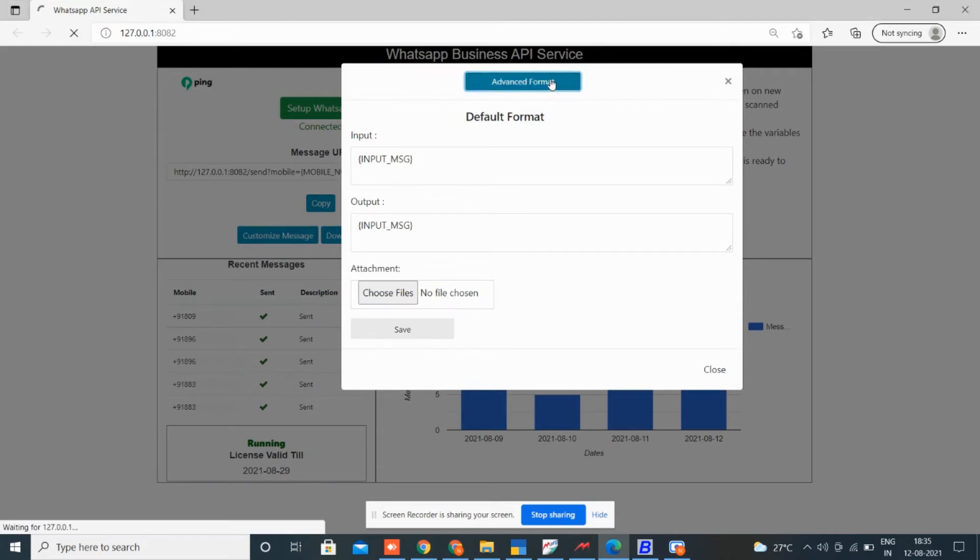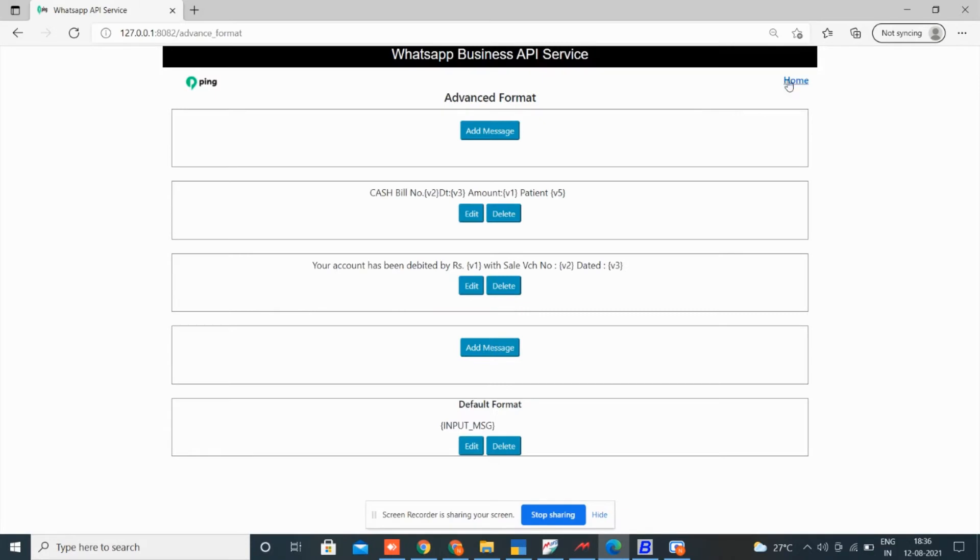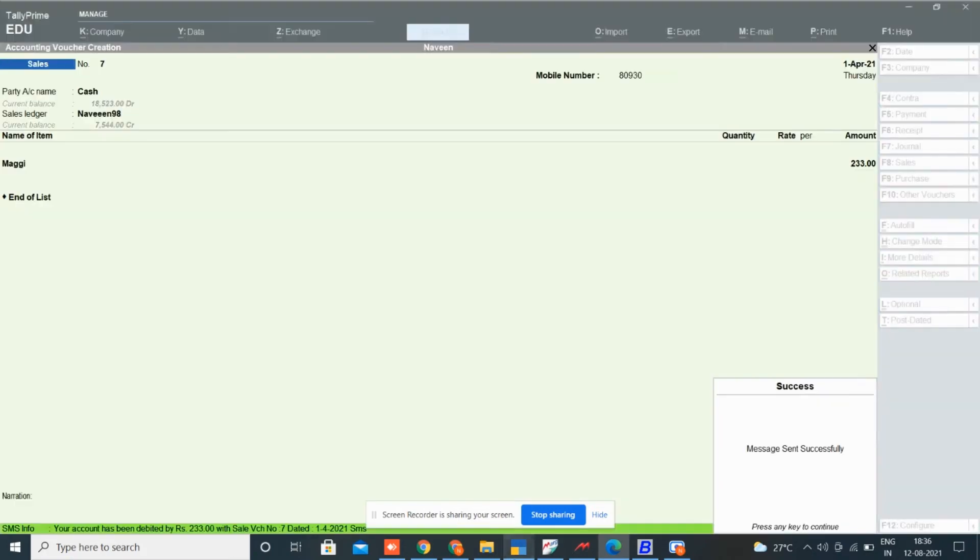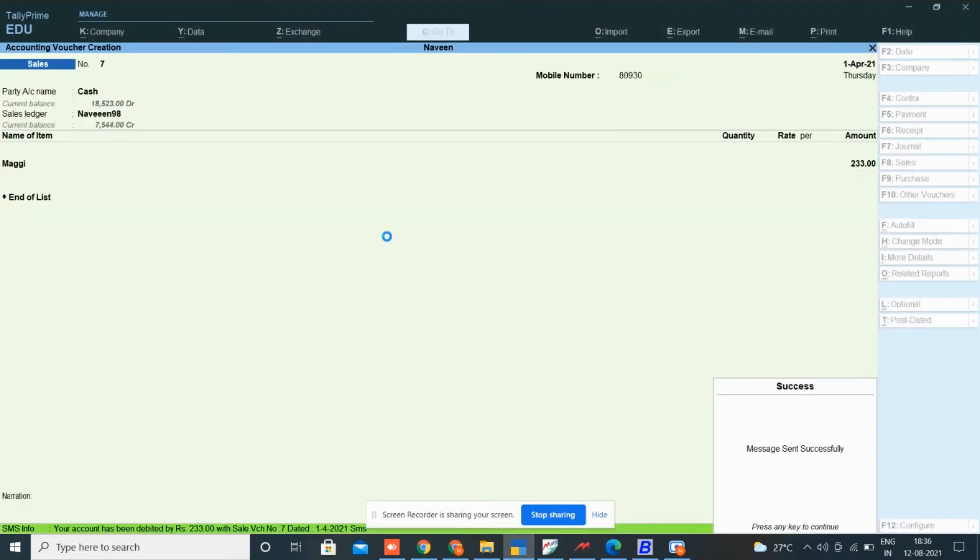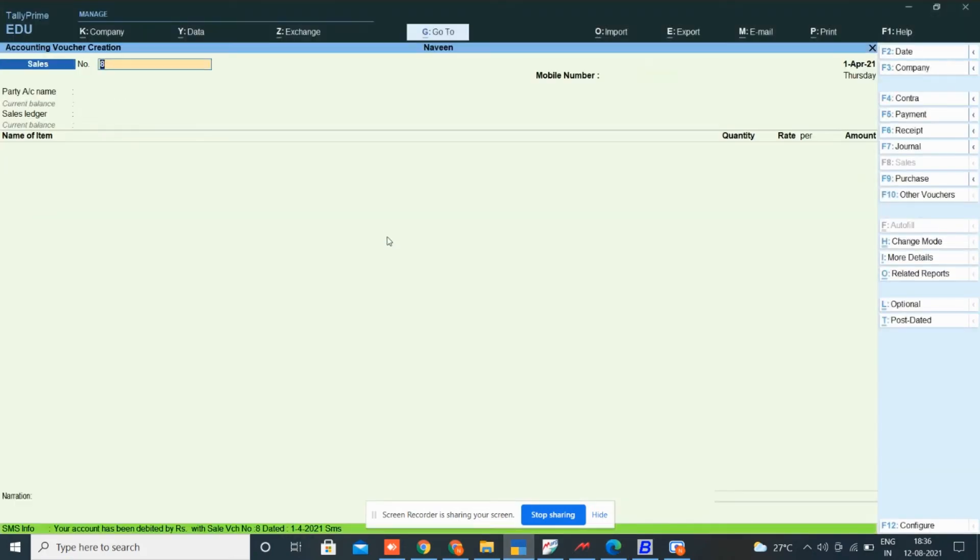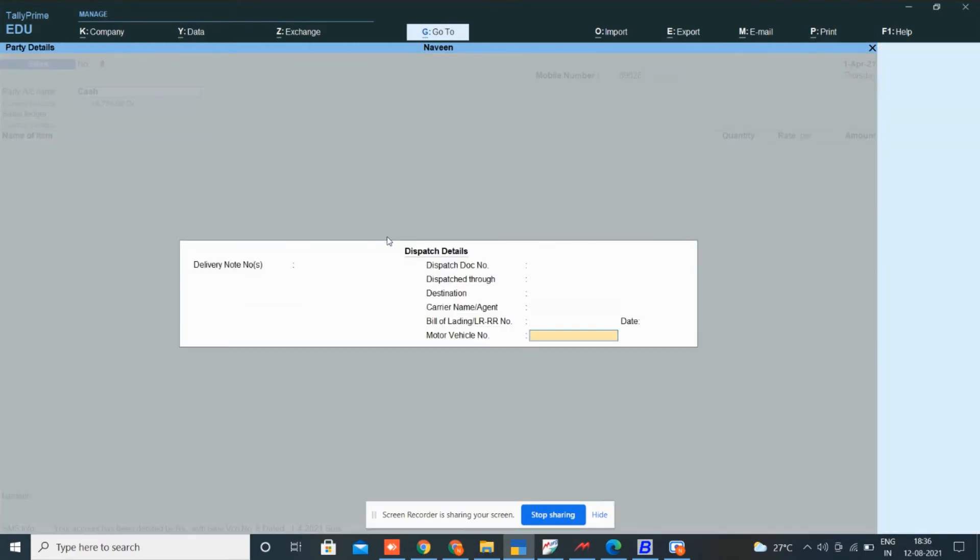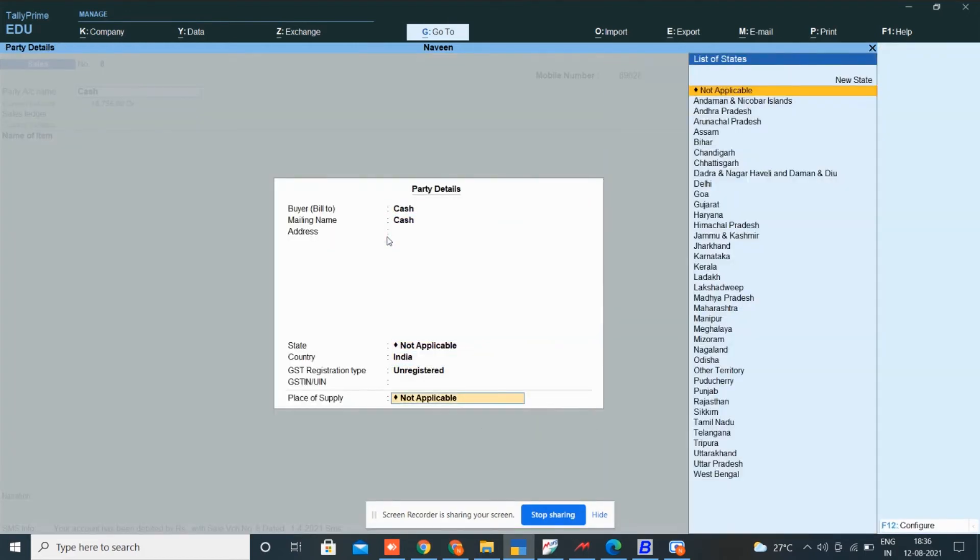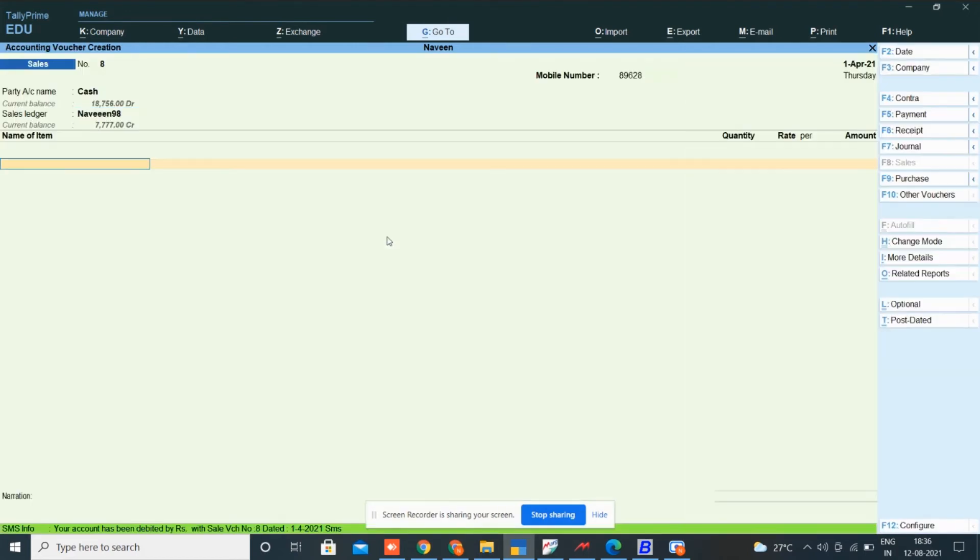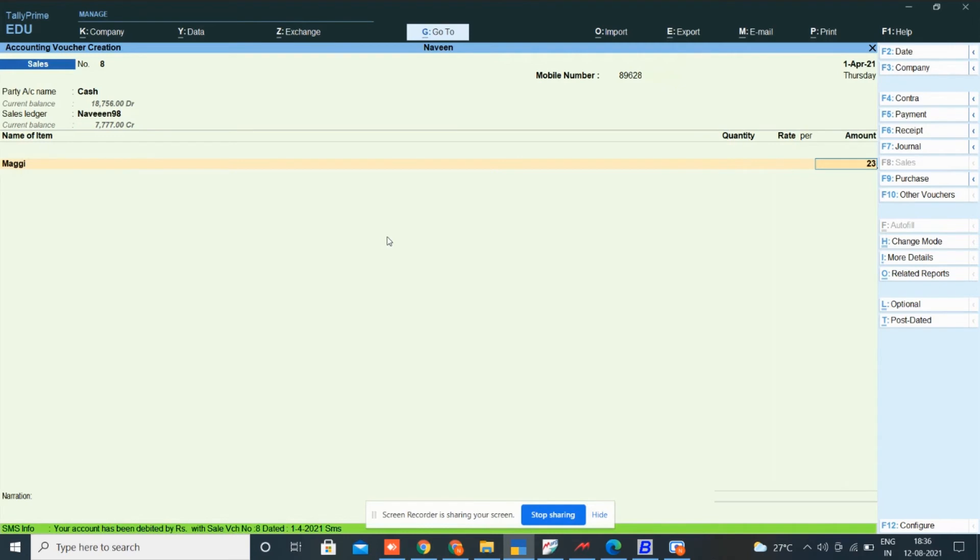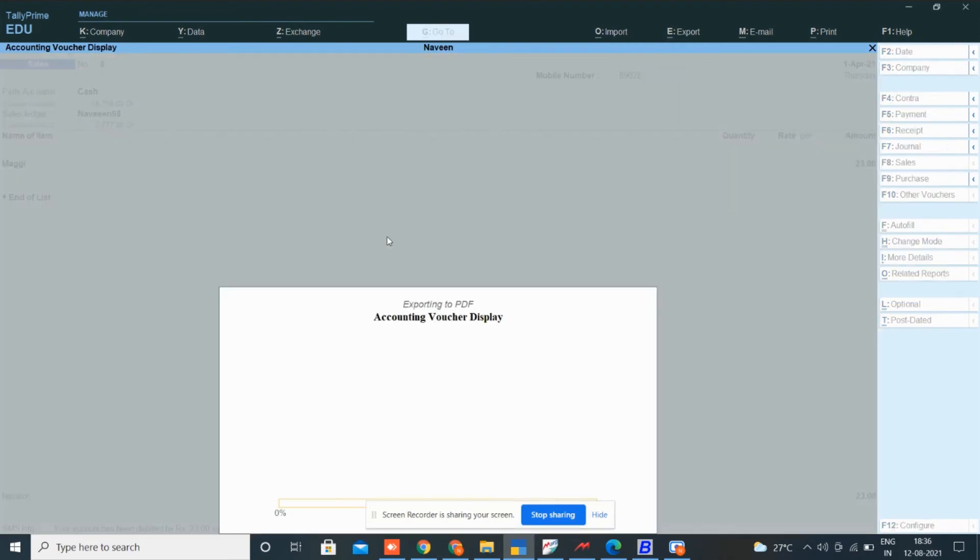Here we will do a simple sale entry in Tally software and show how to directly send an invoice with WhatsApp using Ping. To do so, open Tally software. Enter mobile number here. Enter the item value which you are selling to the customer. Click on save.